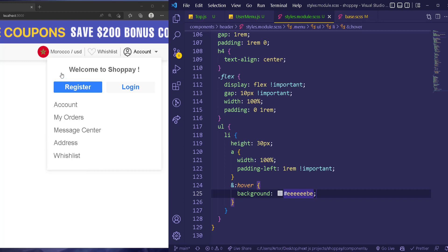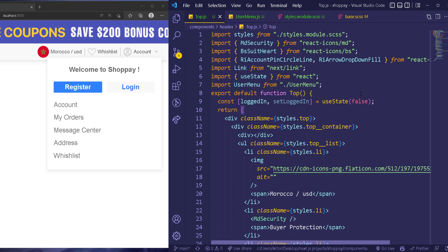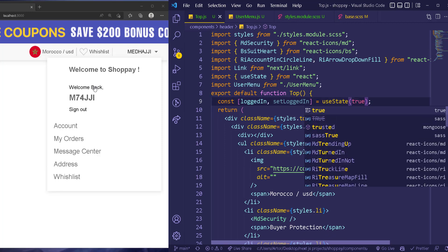Accounts, my orders, message center, address, wishlist — just one thing to remember: I may change the menu and some styling in the final version because it's always up to change depending on what you want. So don't just copy everything — be creative with it. After the list item, maybe we can go back and change this to true so we can see the image and the rest.